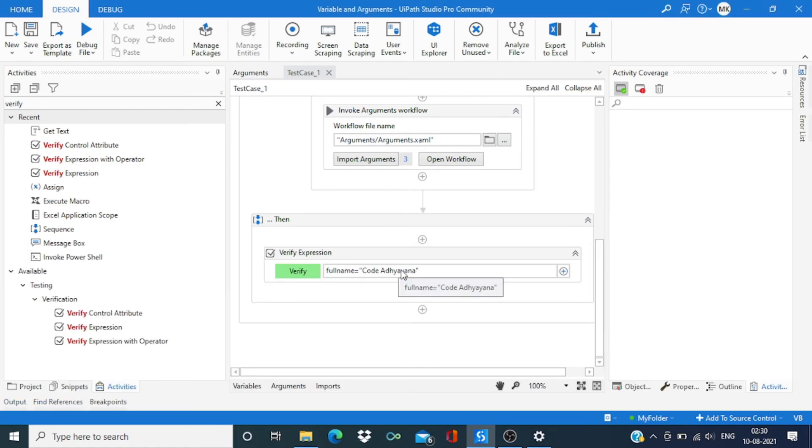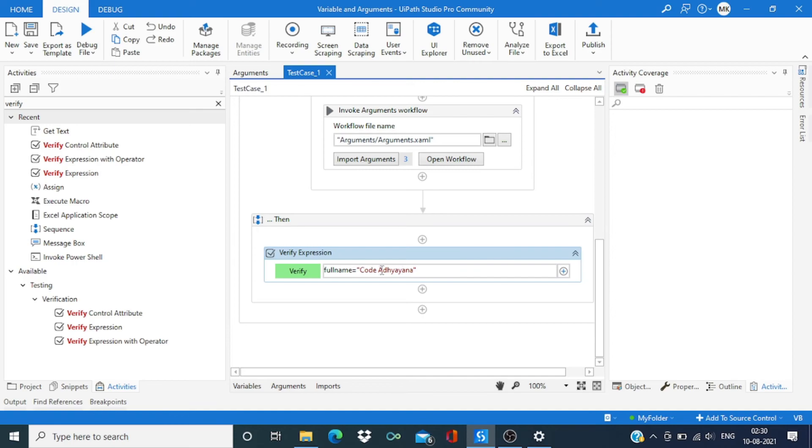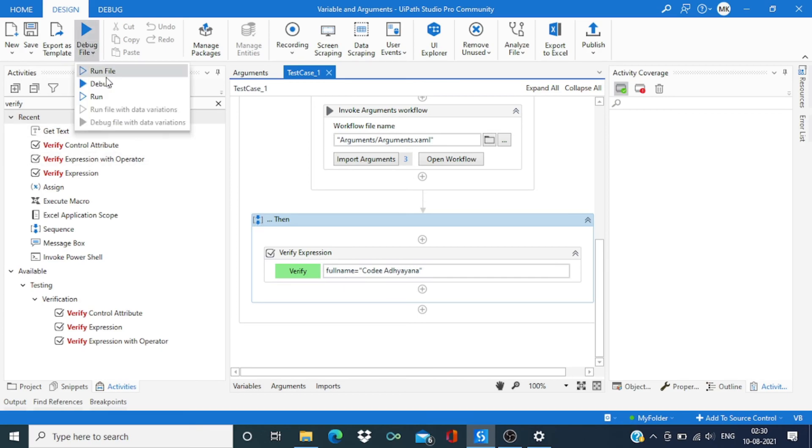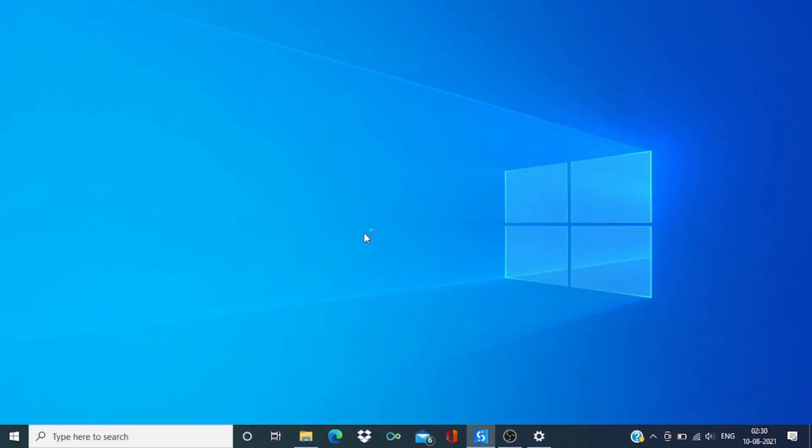Now let's do one thing: just change the value in order to fail this test case. We changed it and now let's run it again.